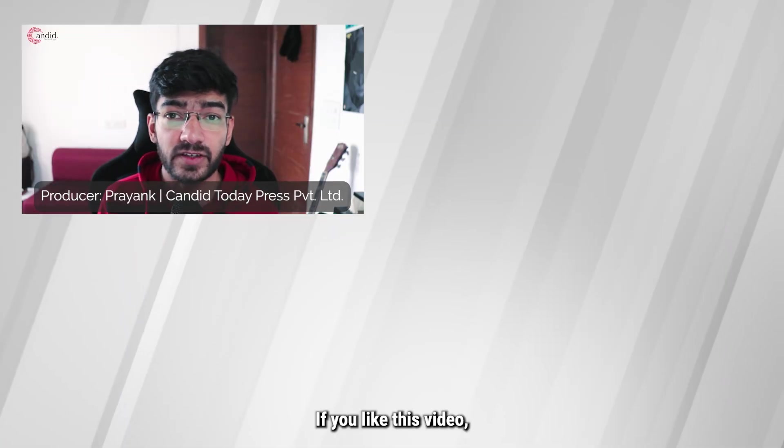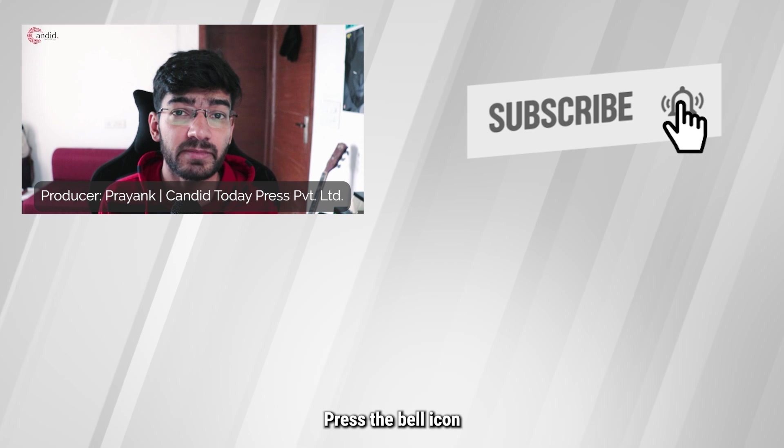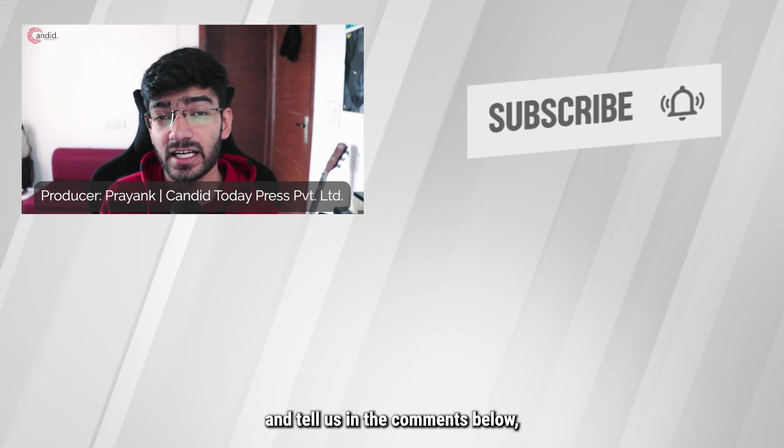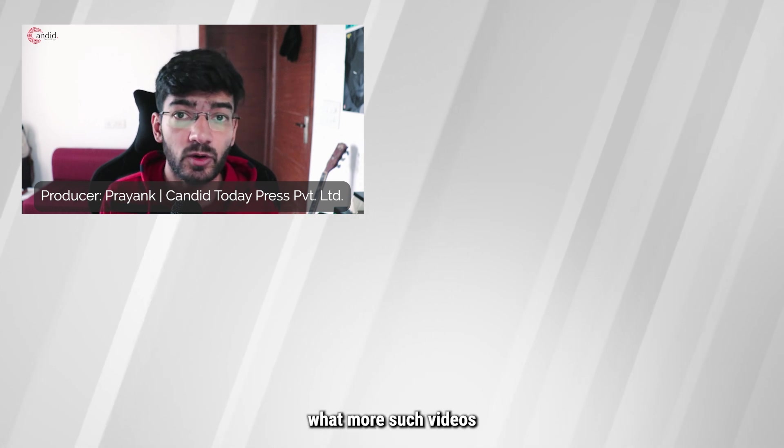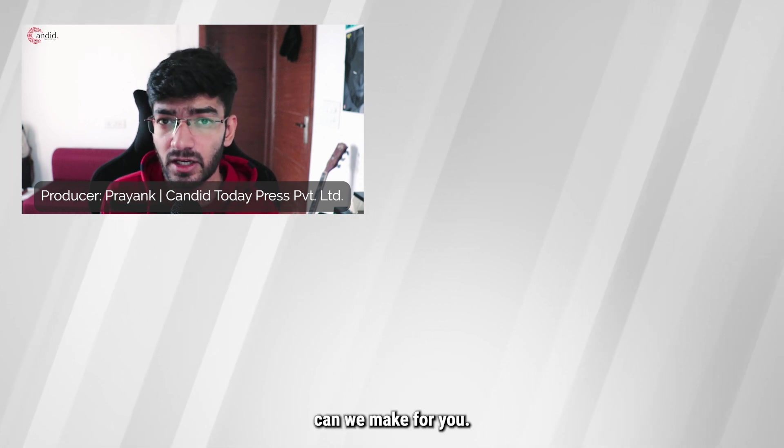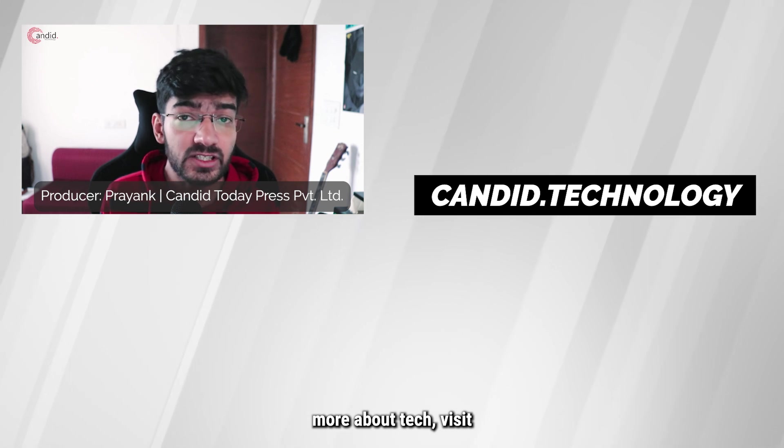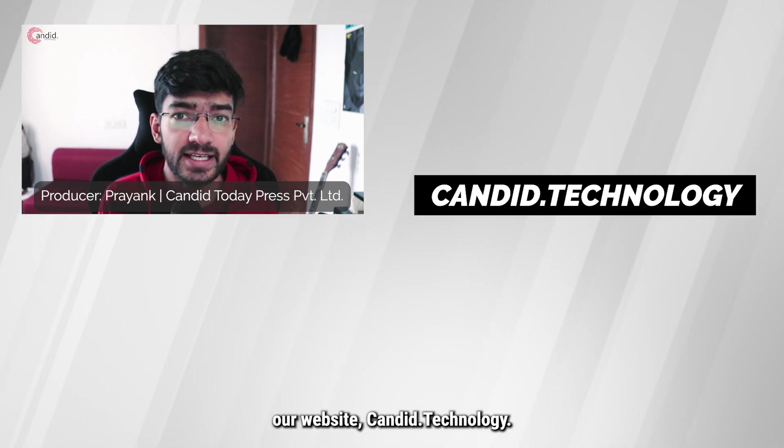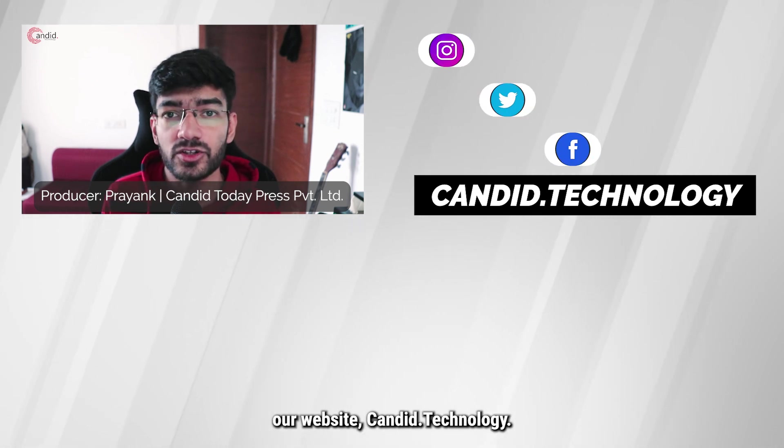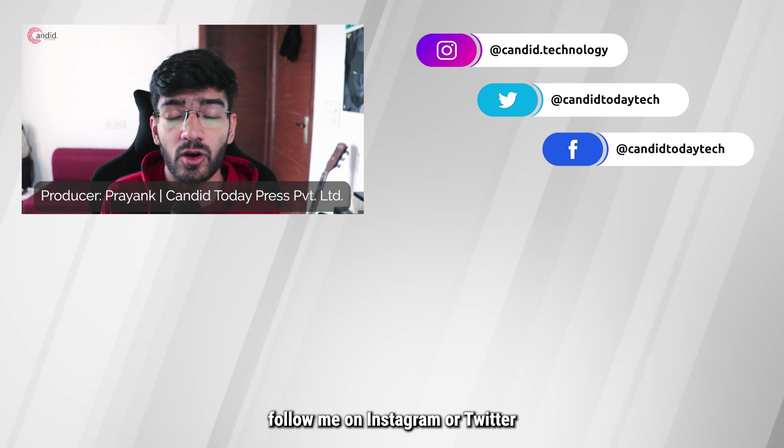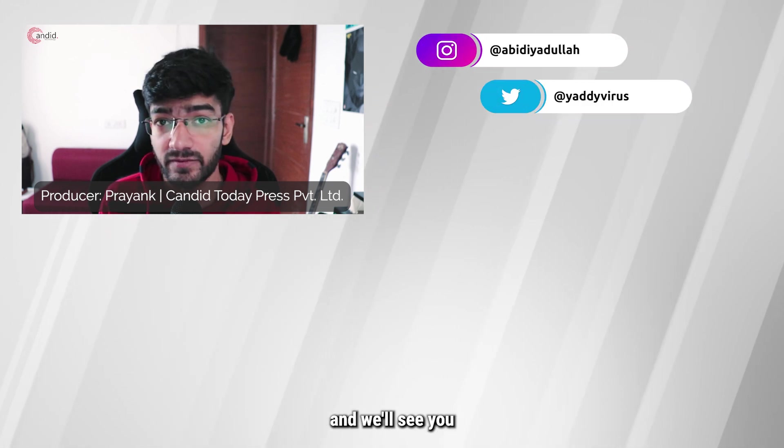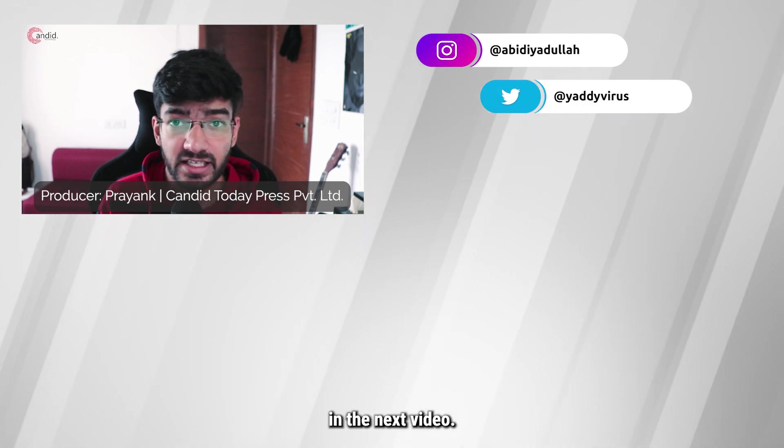If you like this video, consider subscribing, give us a thumbs up, press the bell icon, and tell us in the comments what more videos we can make for you. If you'd like to know more about tech, visit our website Candid.Technology, follow us on social media, follow me on Instagram or Twitter, and we'll see you in the next video.